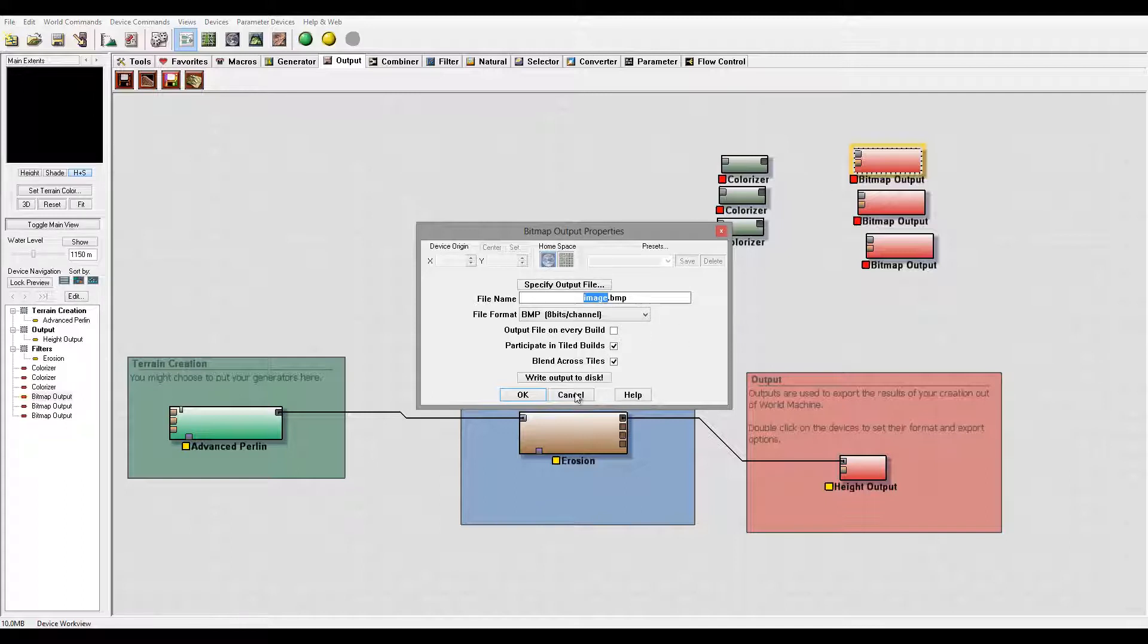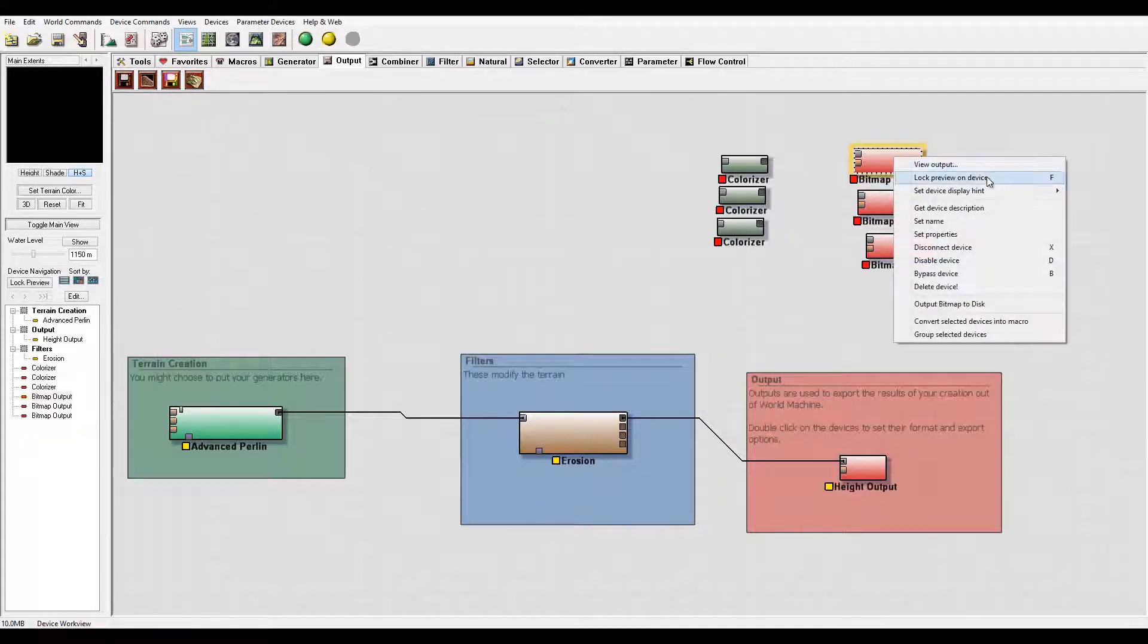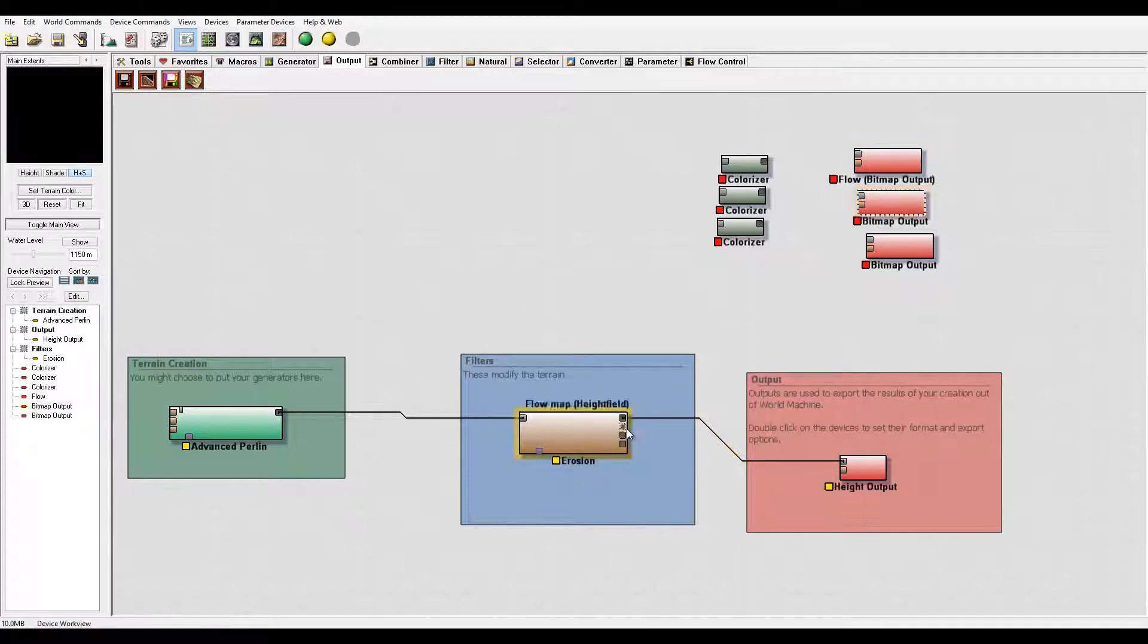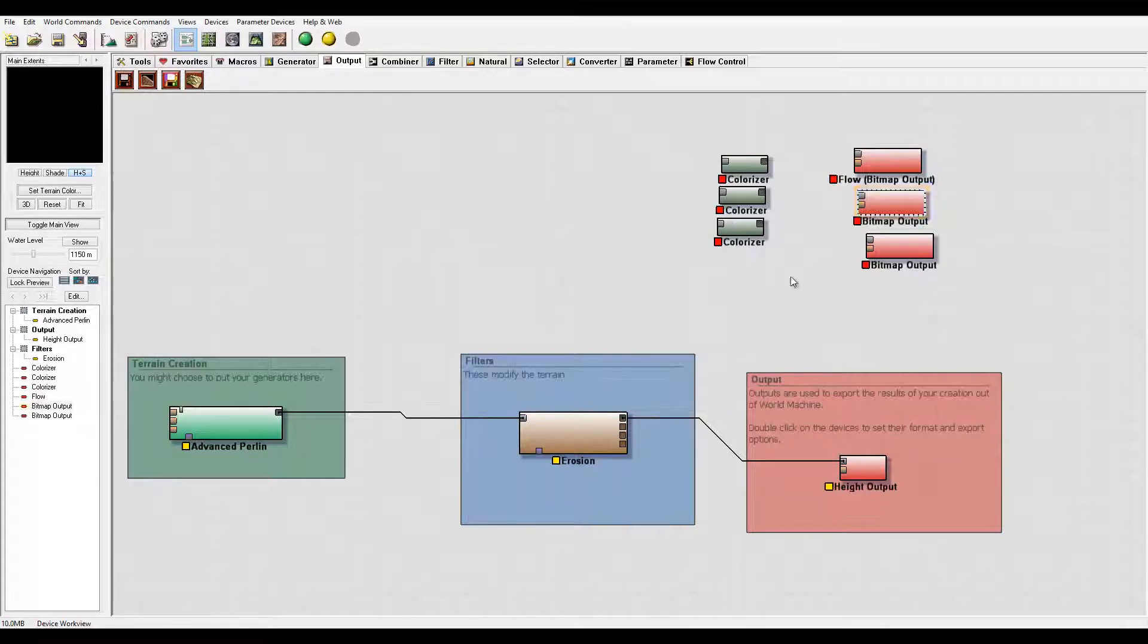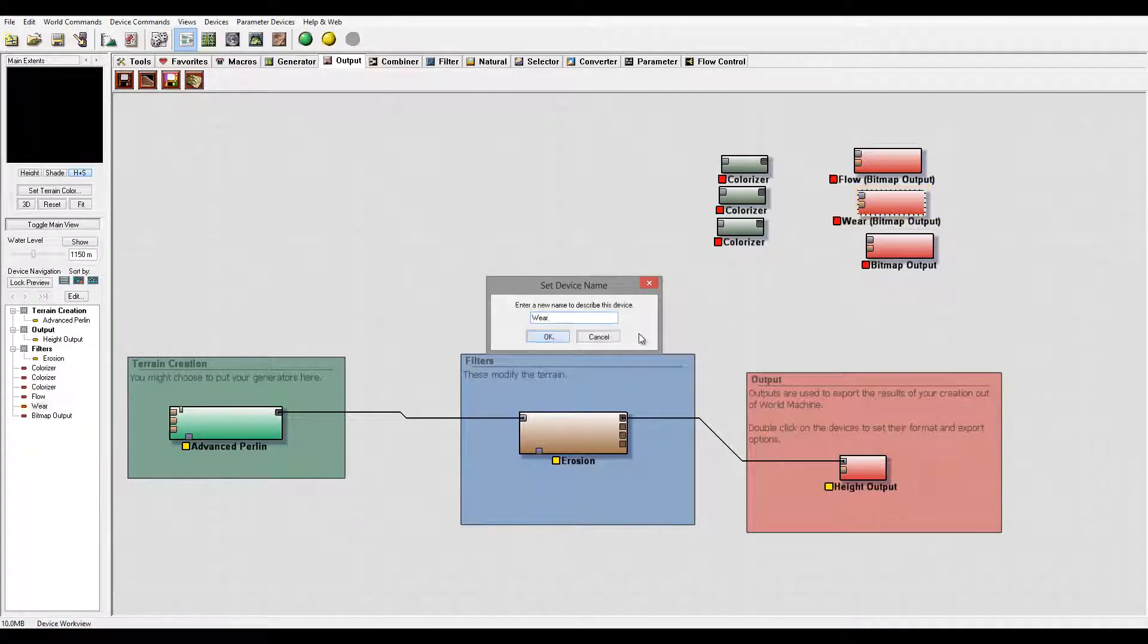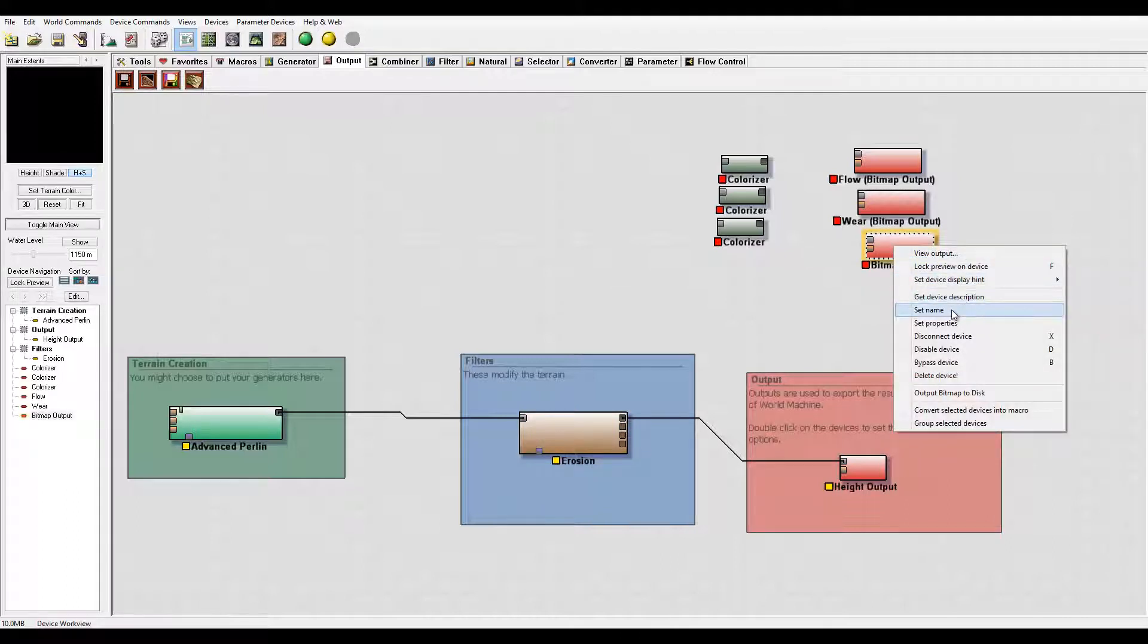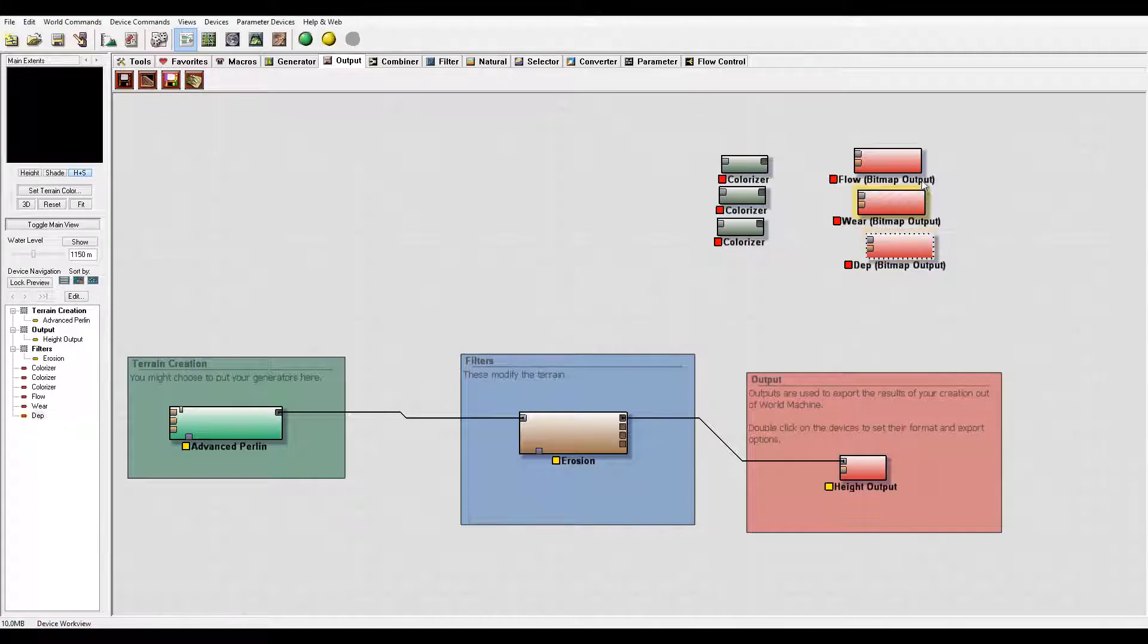Okay, one thing when I create a bitmap, we can specify output, or also remember we can set a name for this. For example, this one will be flow. Paste this one. And we have one more: deposit.